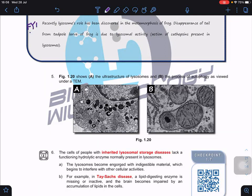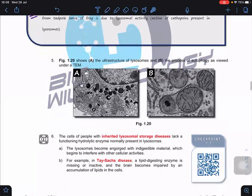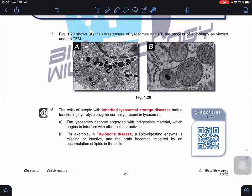Looking at the ultrastructure of the lysosome, you can see it is filled with hydrolytic enzymes. Next to it is a mitochondrion that is already damaged, meaning we need to carry out autophagy to digest or break down that damaged organelle.